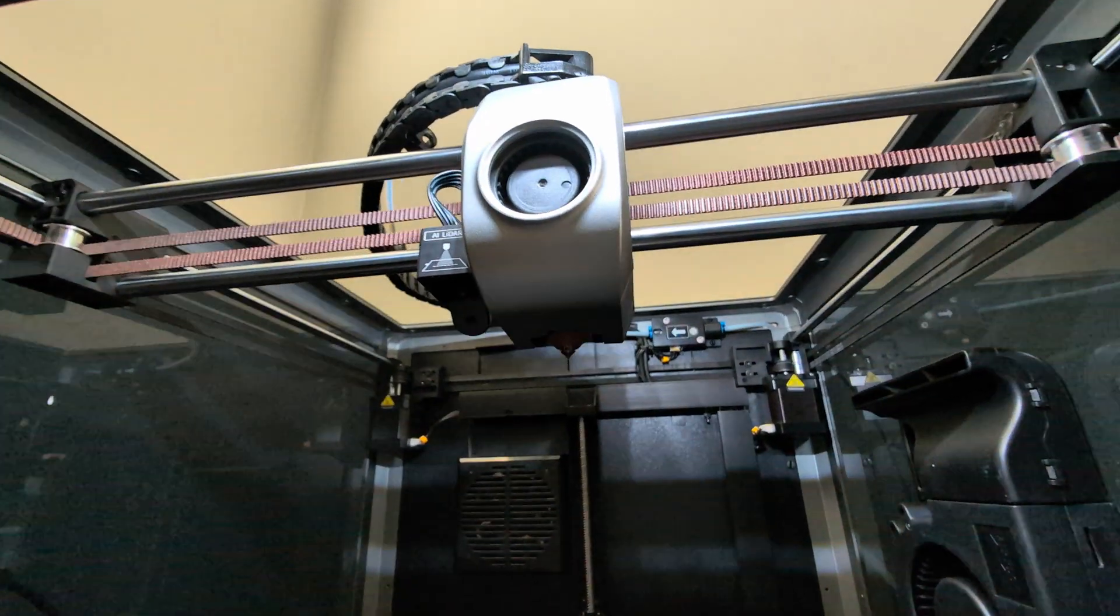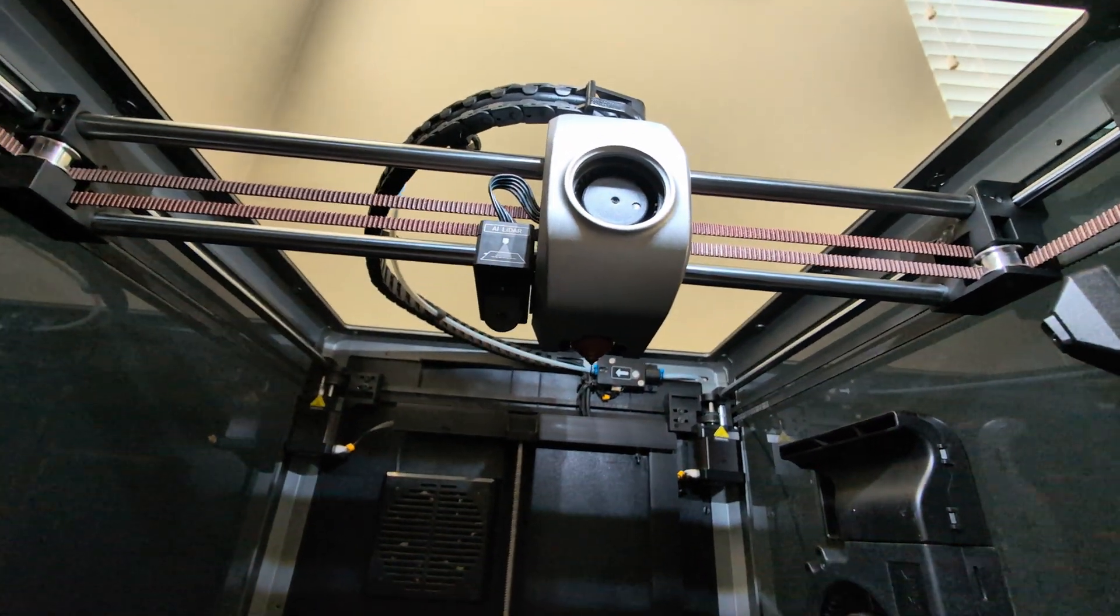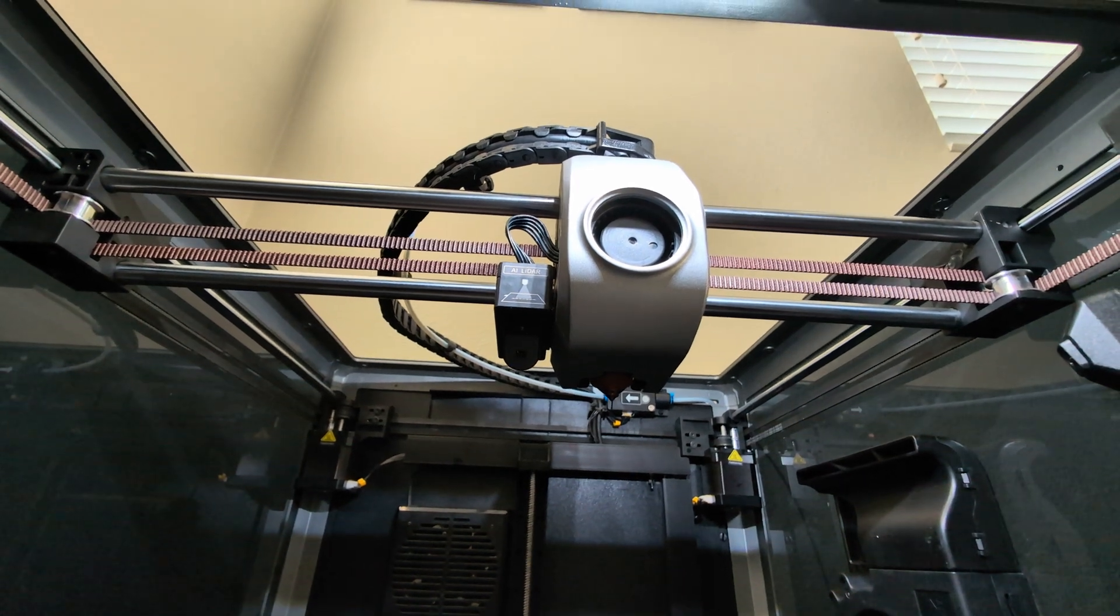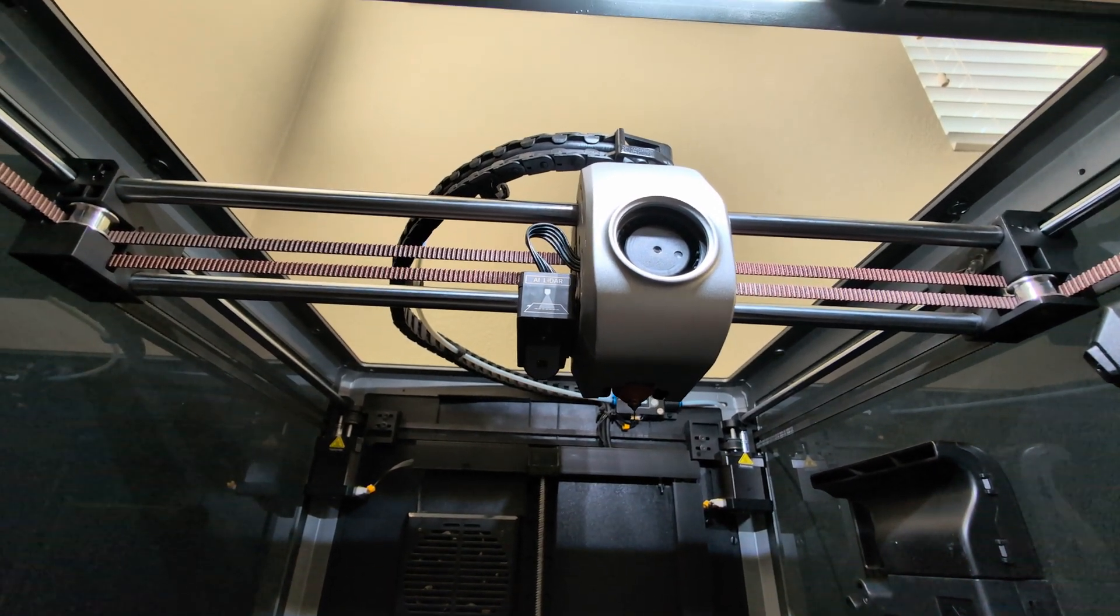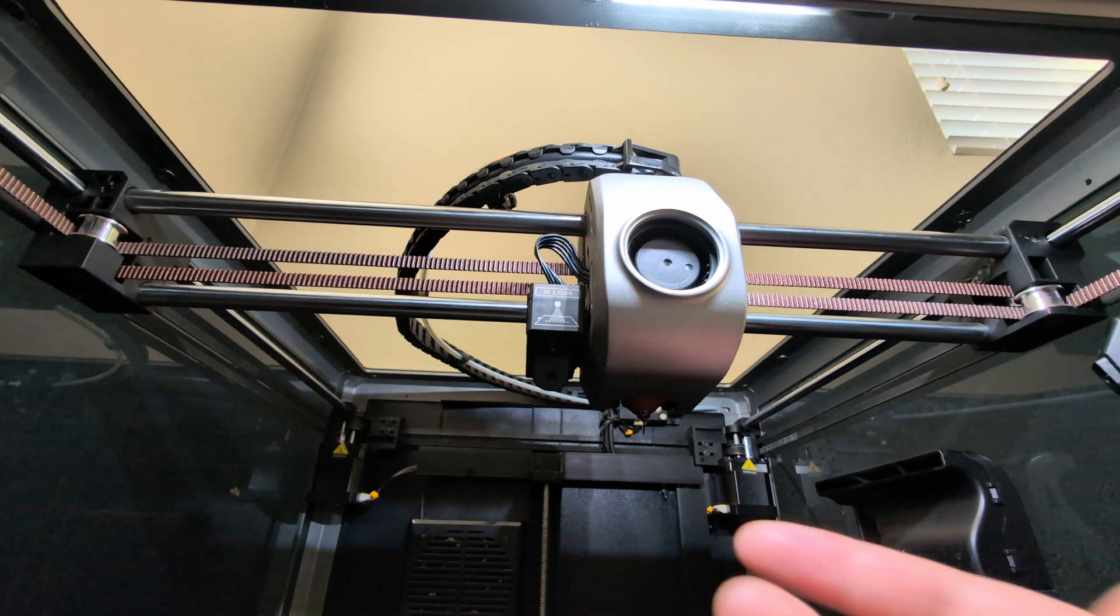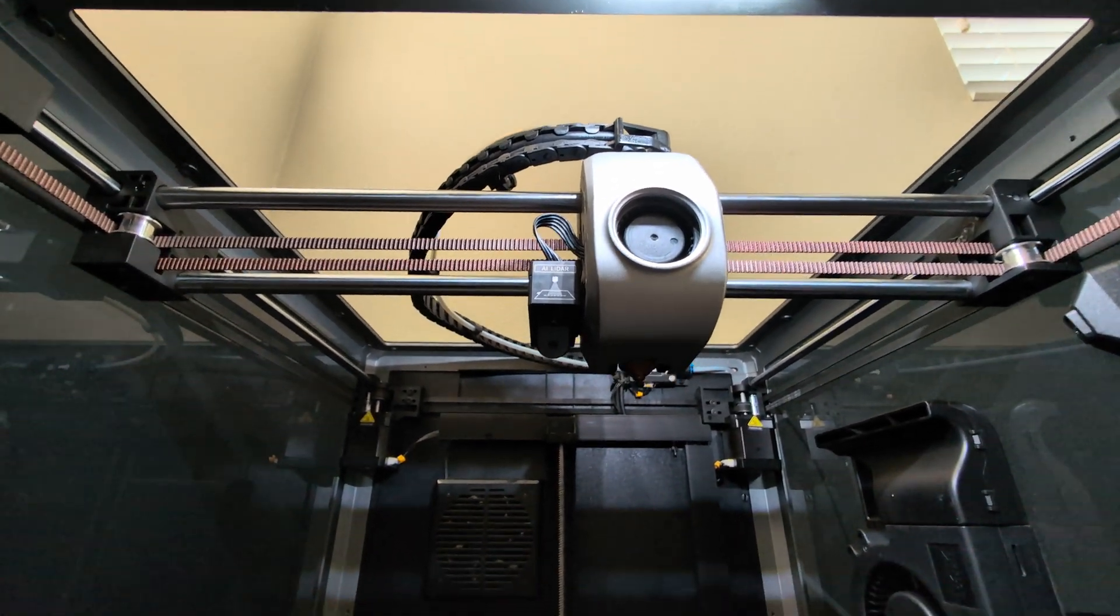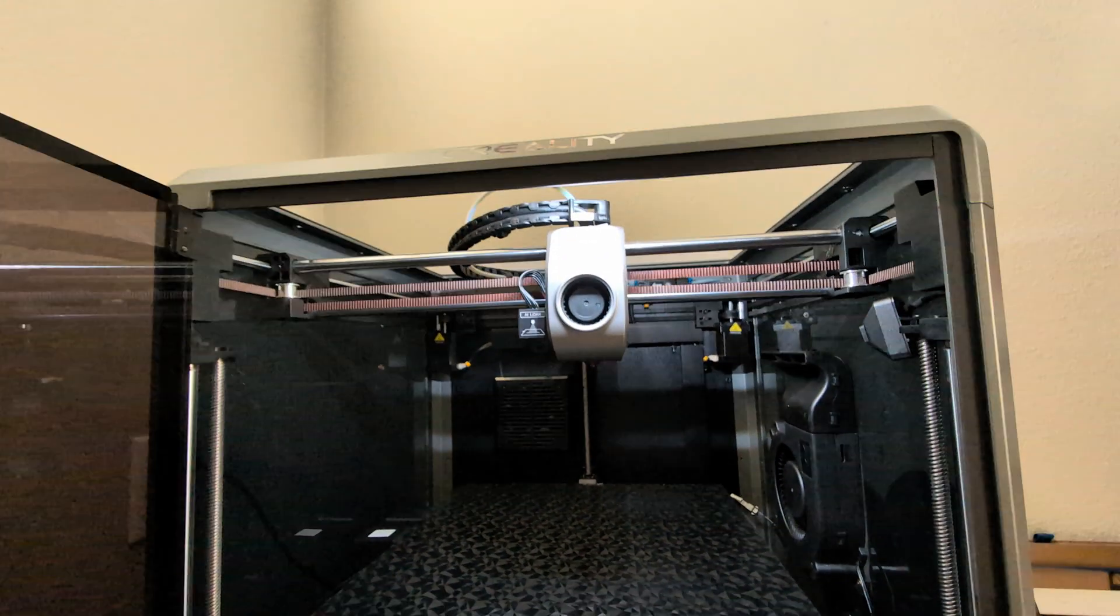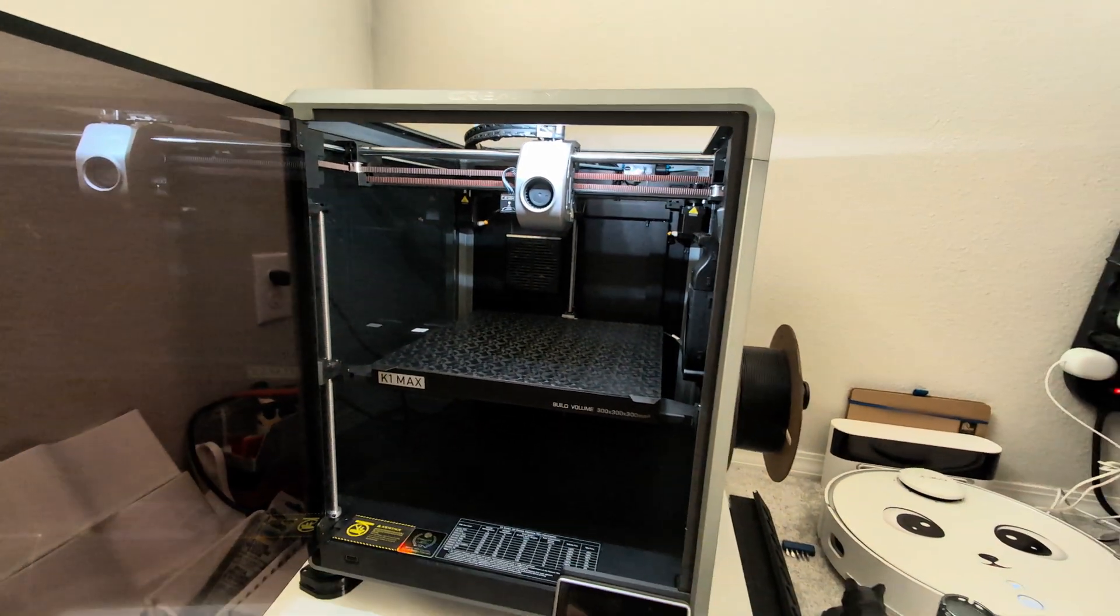They also had a brand new hot end that was released and sent to me from Creality support. Unfortunately it had a lot of issues with jamming and clogging. So overall it was a decent machine but it had its issues.